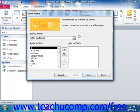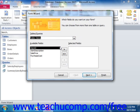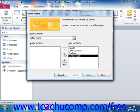In the first screen of the Form Wizard dialog box, select the name of the table or query upon which you would like to base this form from the Tables and Queries drop-down provided. Below that, use the buttons to move the fields you want to add to the form from the Available Fields list into the Selected Fields list. When you're finished, click the Next button to continue.